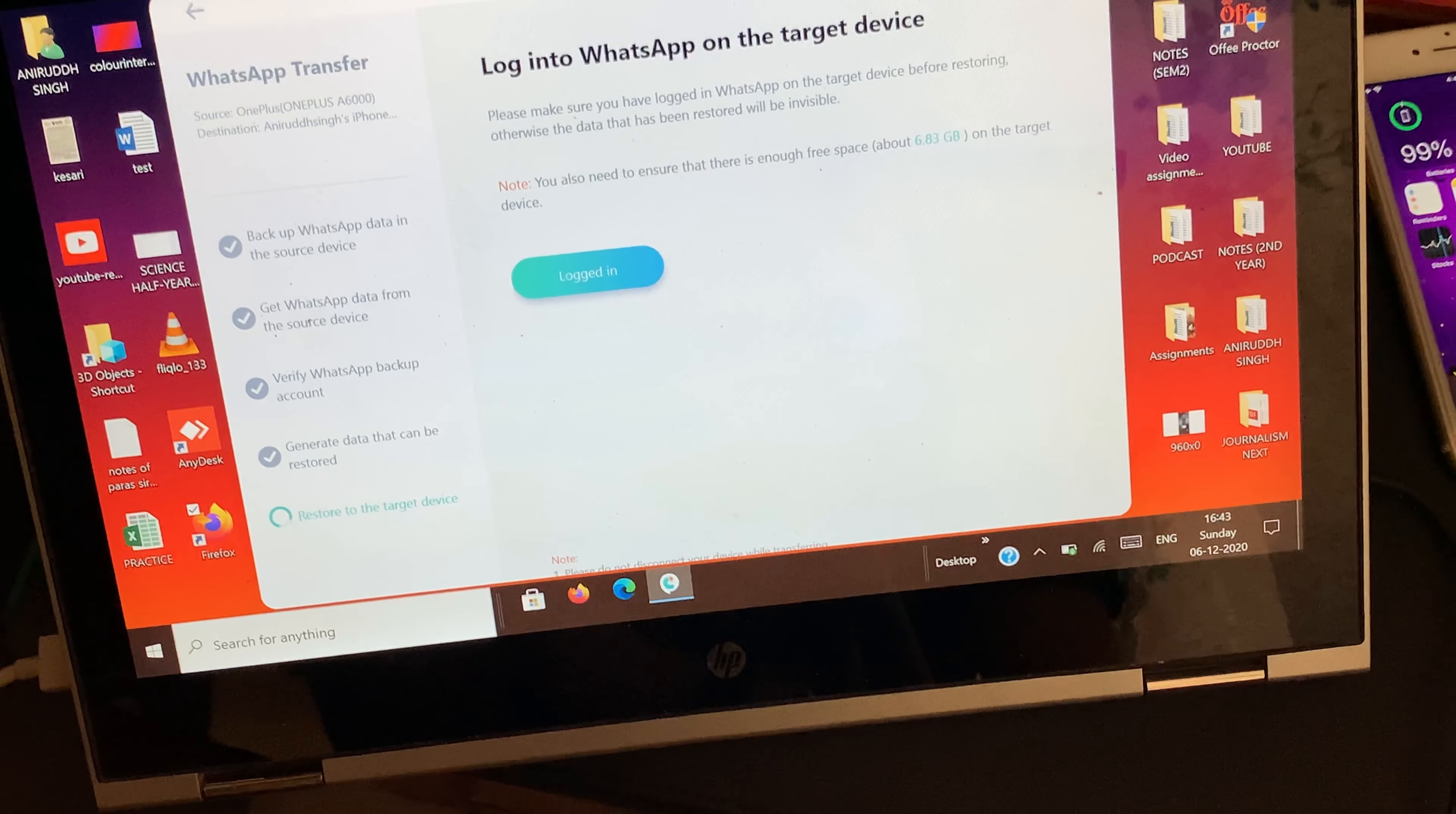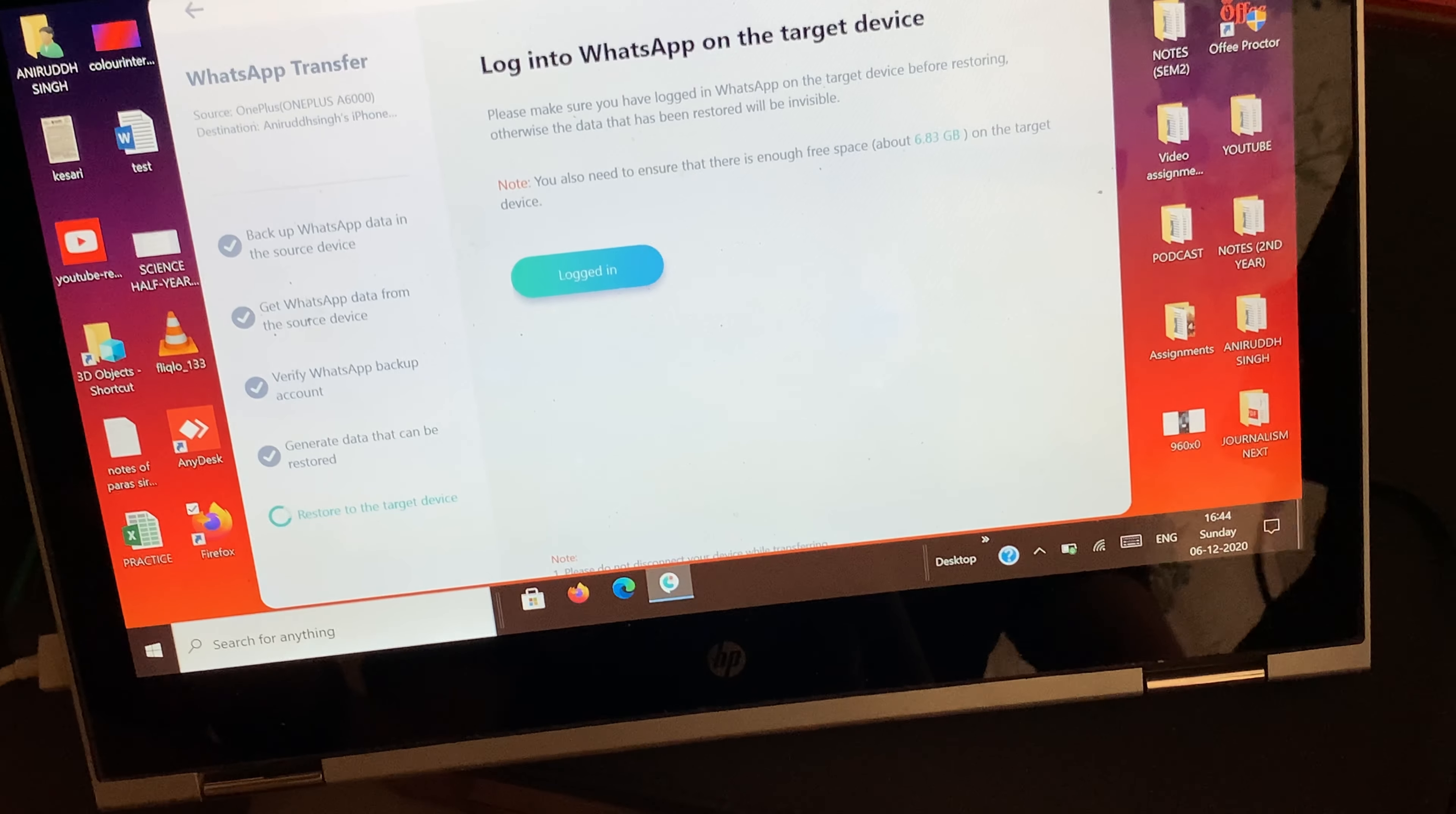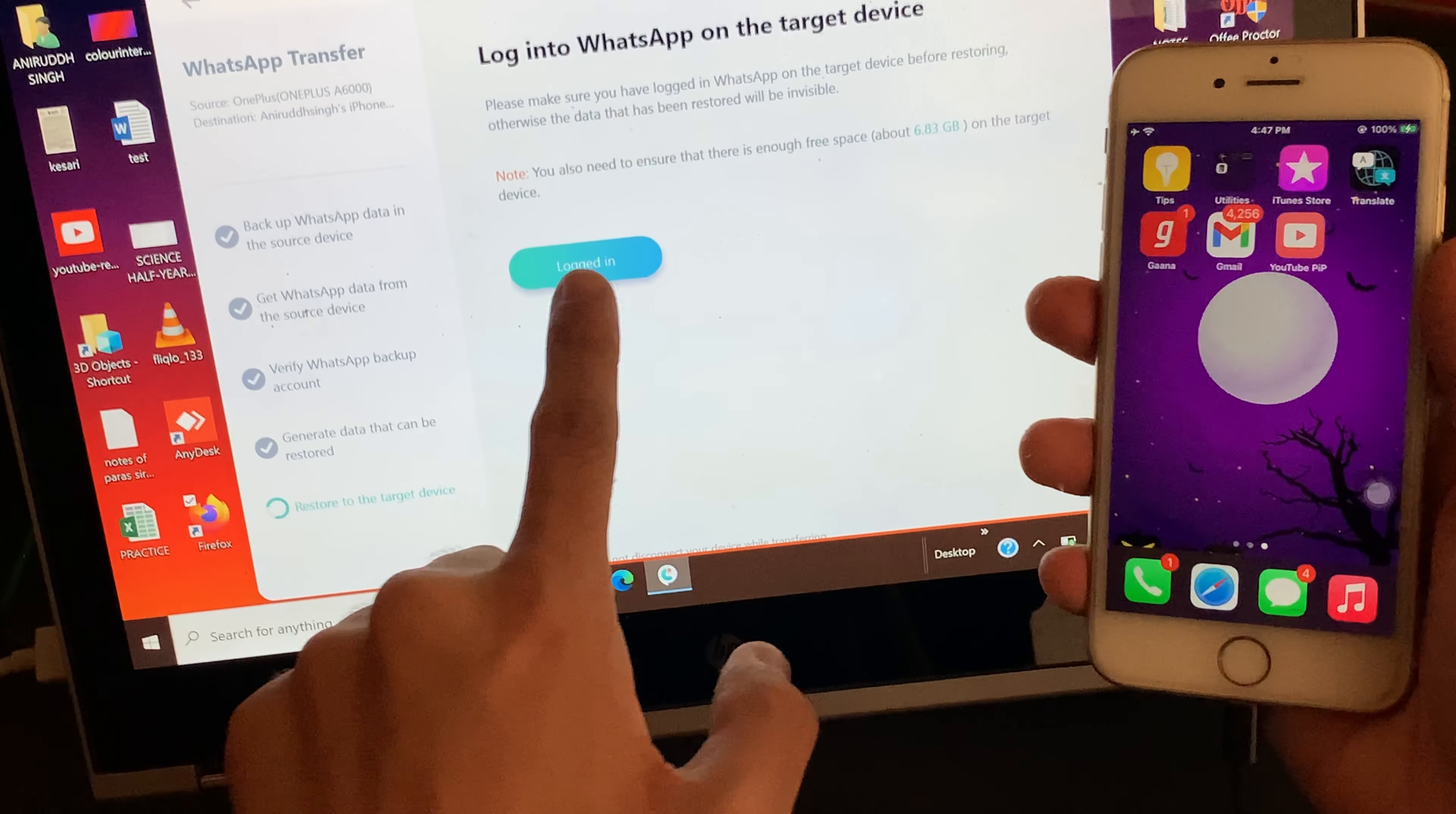Once done, you need to log out of WhatsApp on the source phone. But at the same time, make sure that you log in to WhatsApp on the destination phone. Because if you don't do that, the data won't be visible. After that, just click on Logged In.